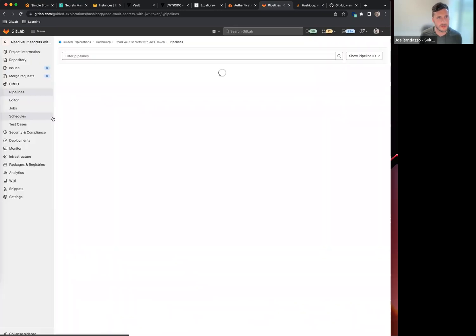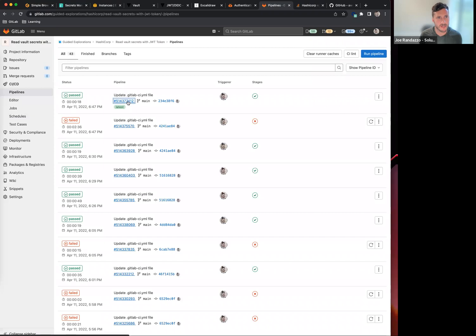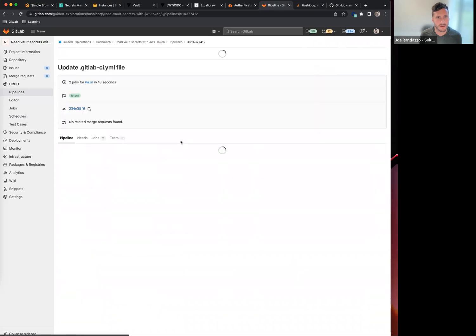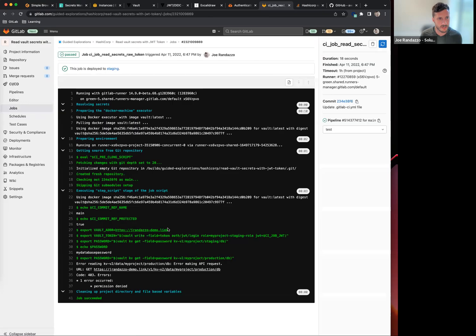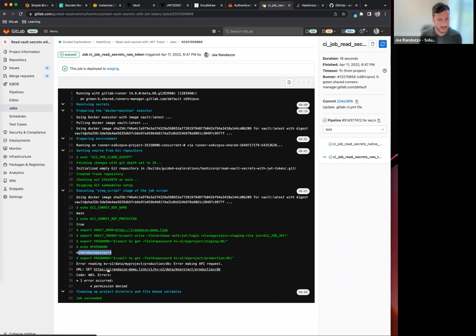If I go into a pipeline that's already created here, I can look into my raw token, see the performed commands, and I now have access to my database password. This is using the JWT login and then doing a Vault KV get through the Vault image.